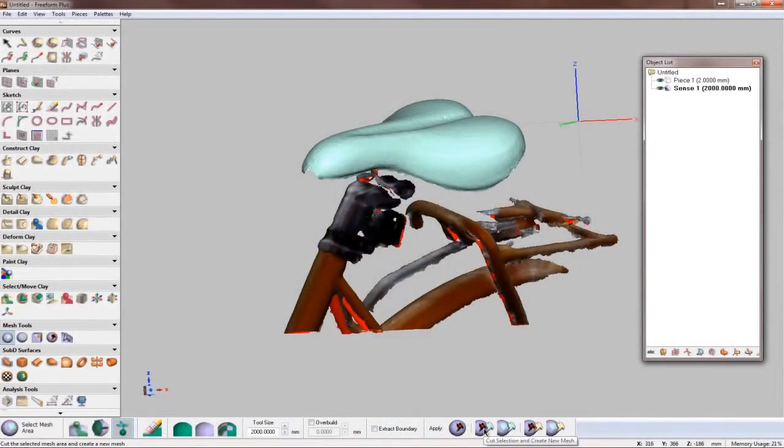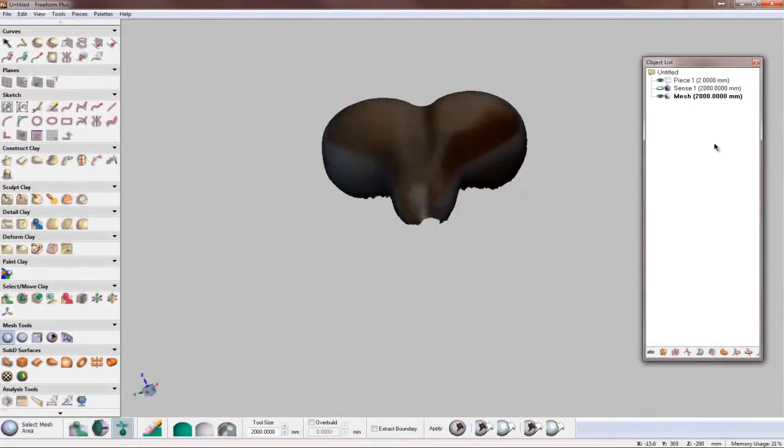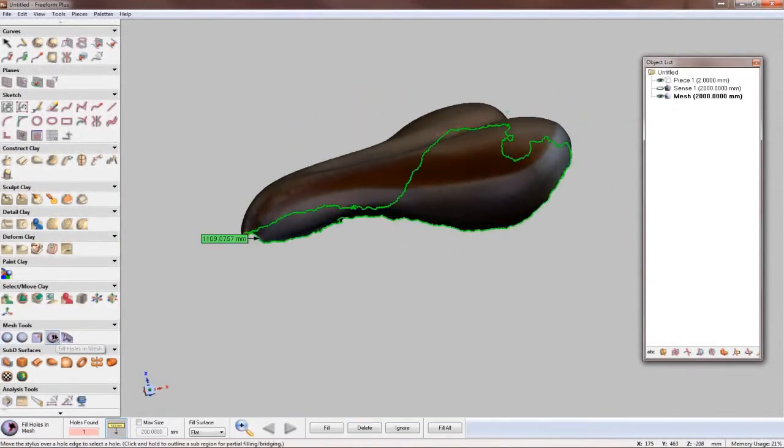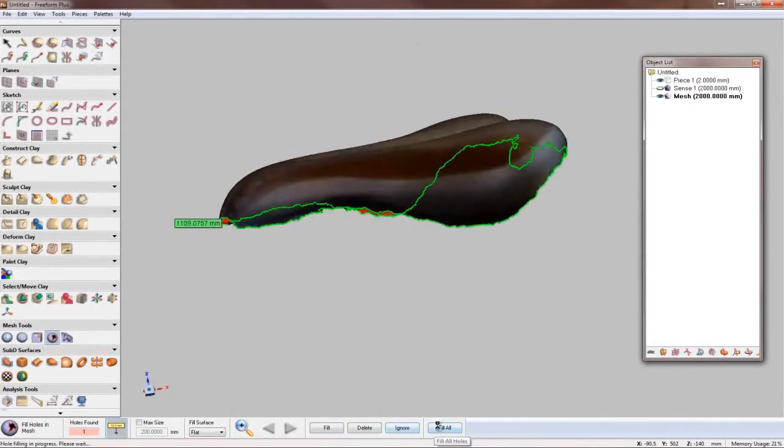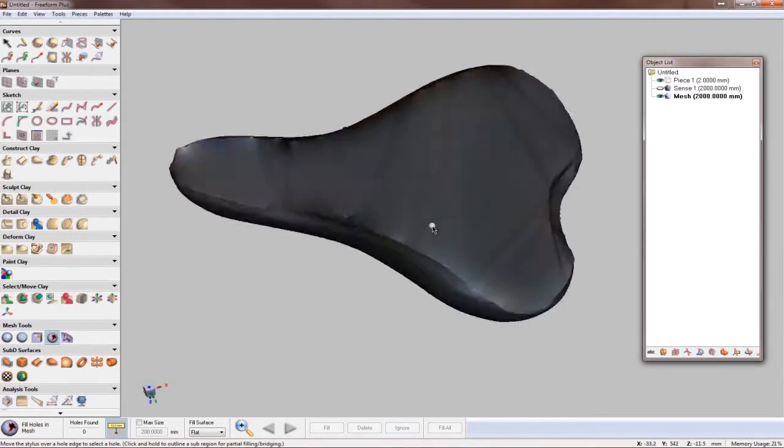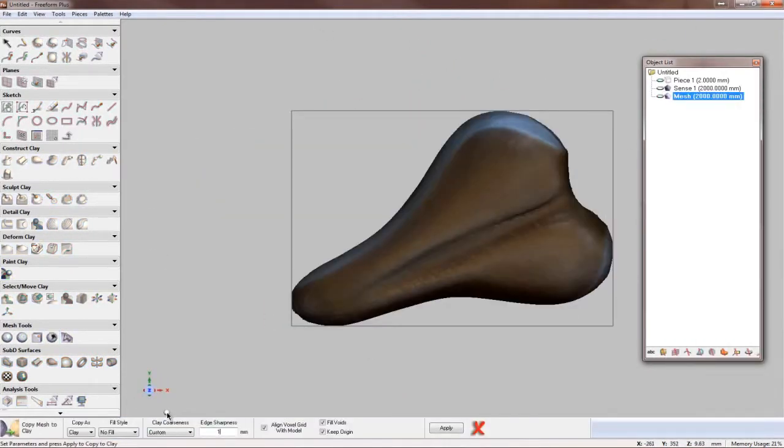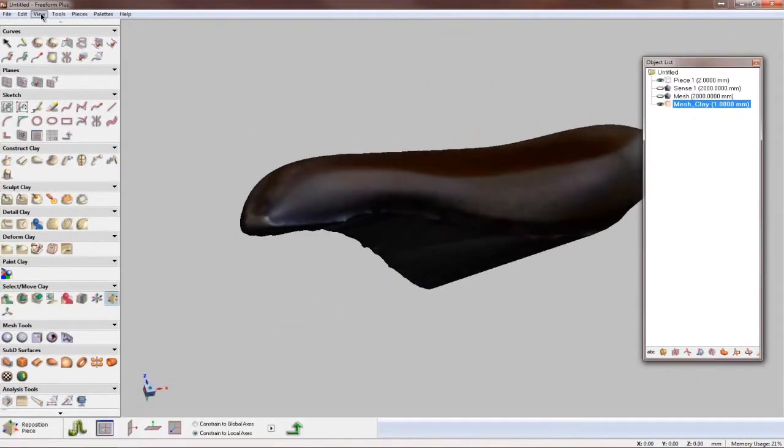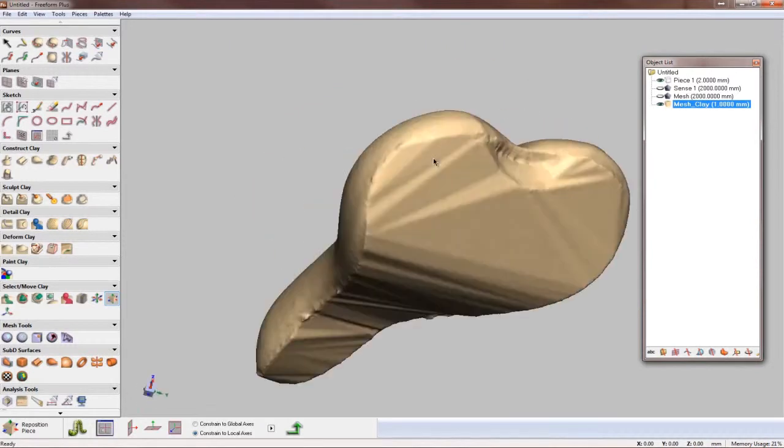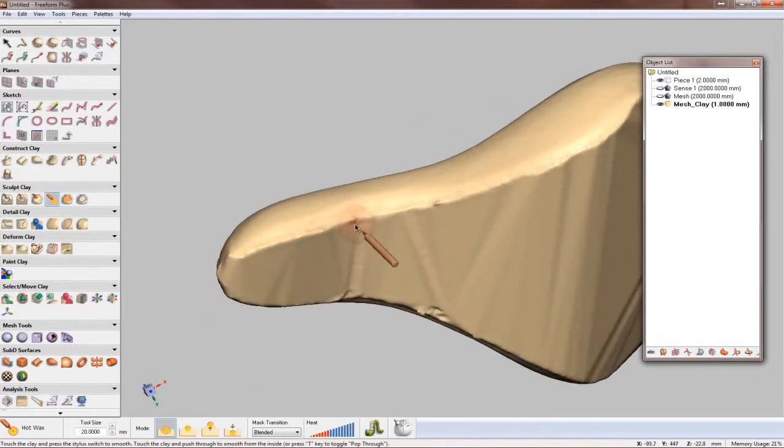After scanning in the Sense interface, the scan can be treated like any other mesh object imported into Freeform. All of the world-class tools within the software can be used to edit or add to the scan to give the final product that you want.